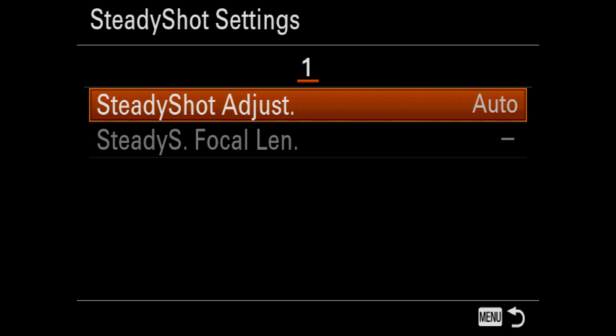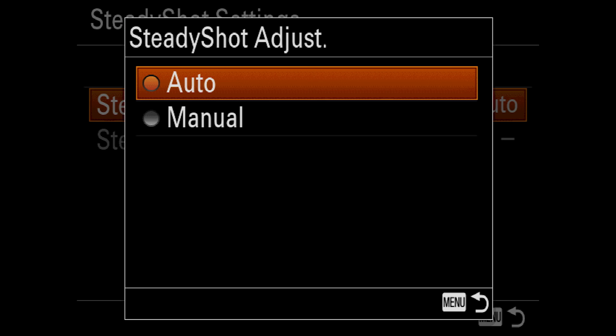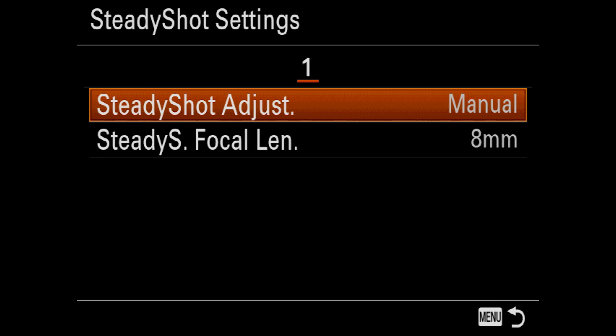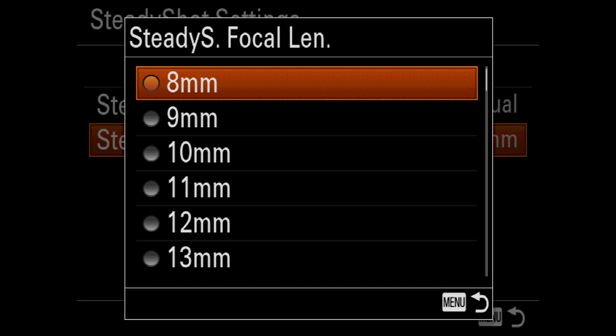Steady shot will enable or disable stabilization in the camera body, as well as for any Sony lens that doesn't have a dedicated switch for it. In steady shot settings, you can let the camera adjust stabilization automatically by setting this to auto. However, if you're using a non-electronic lens, you will need to set this to manual and then set the focal length to the focal length of the lens that you're using. If you switch between Sony lenses and manual lenses a lot, it's easy to forget this setting, so train yourself to remember.